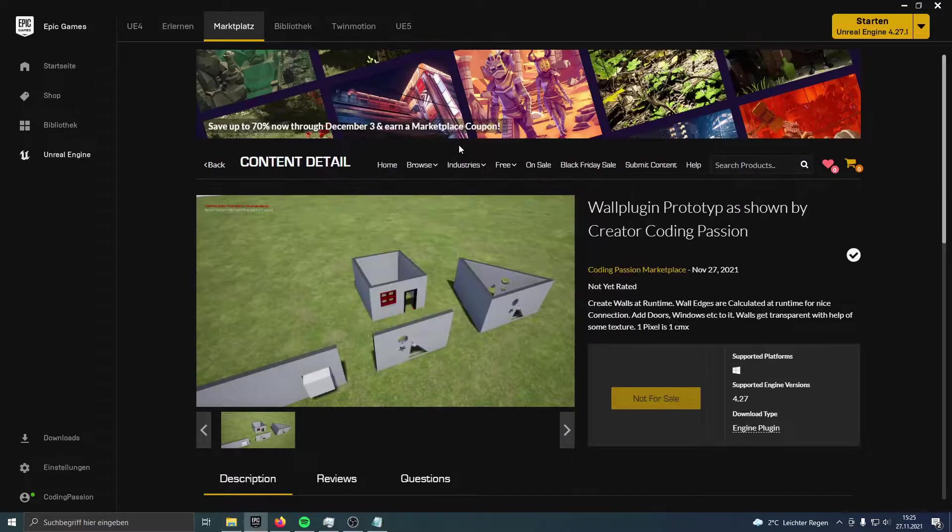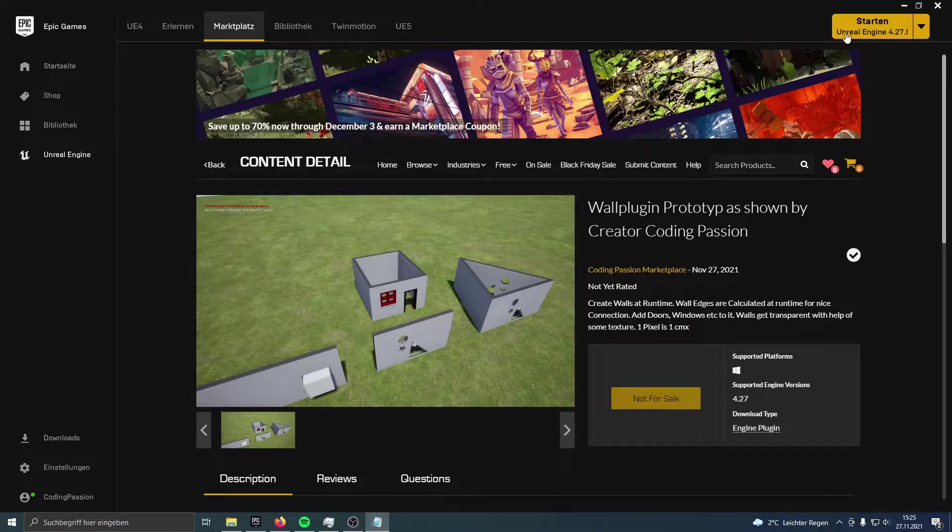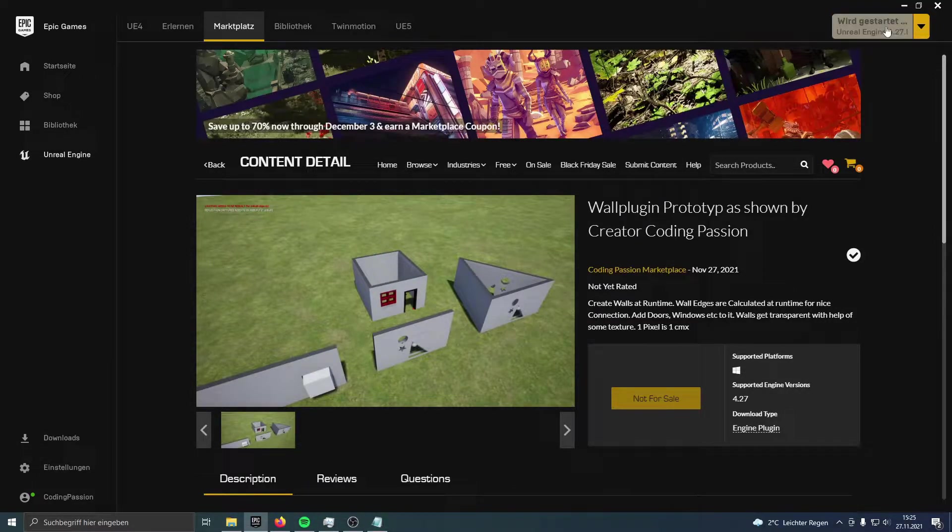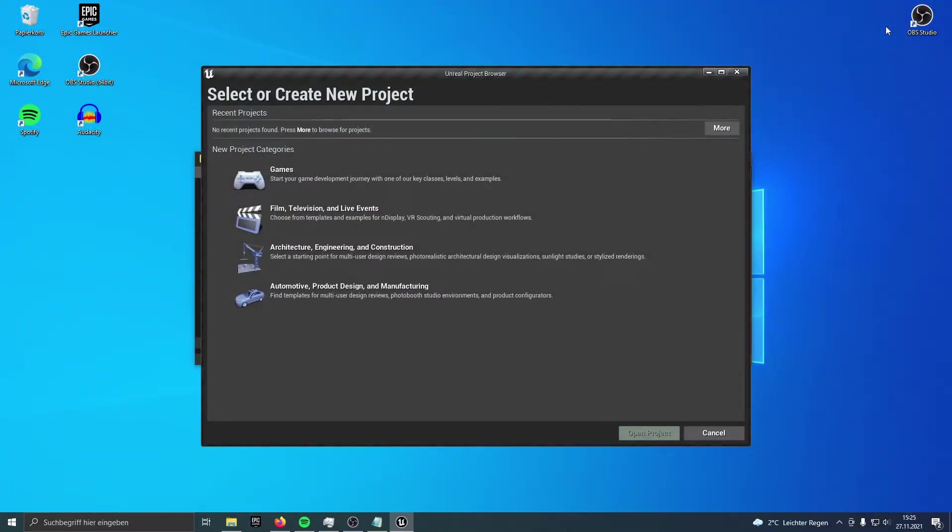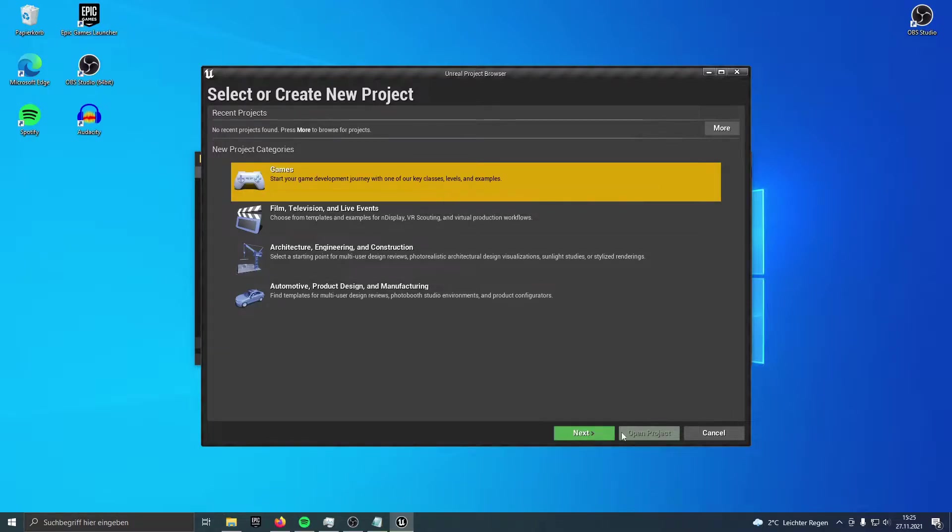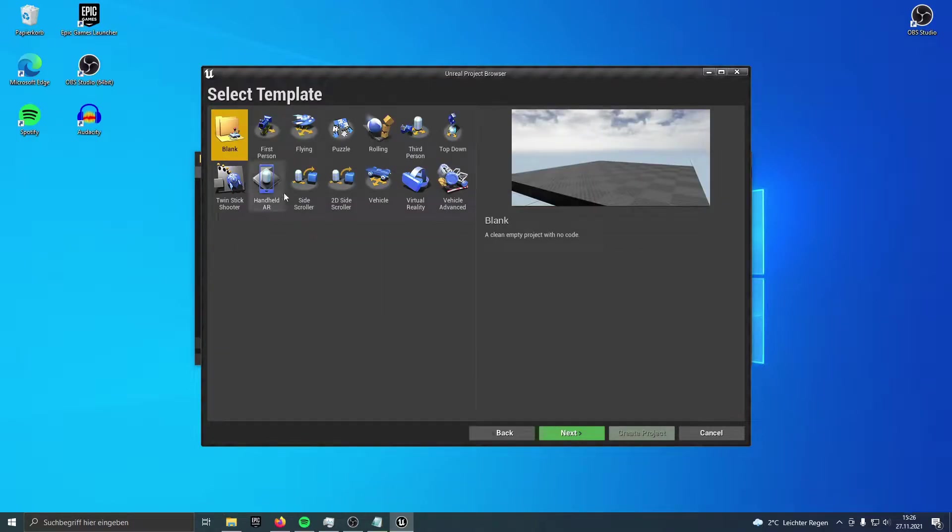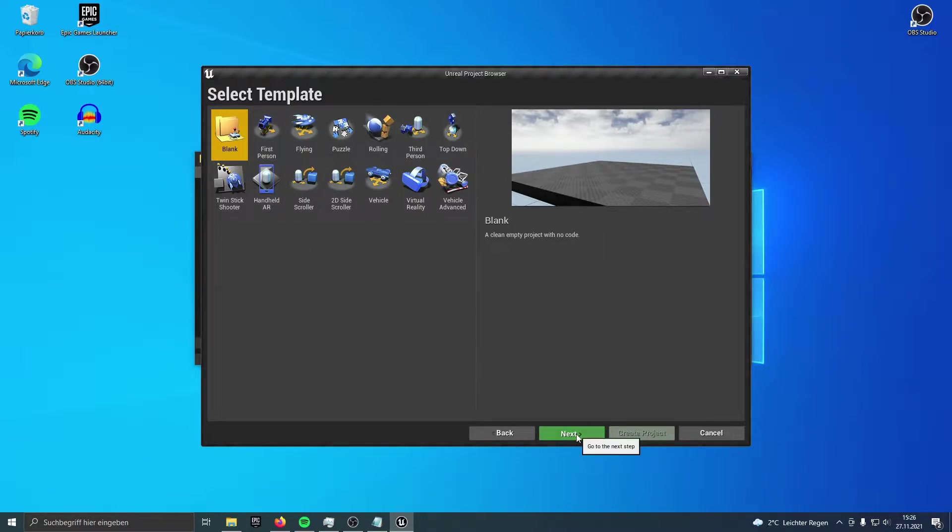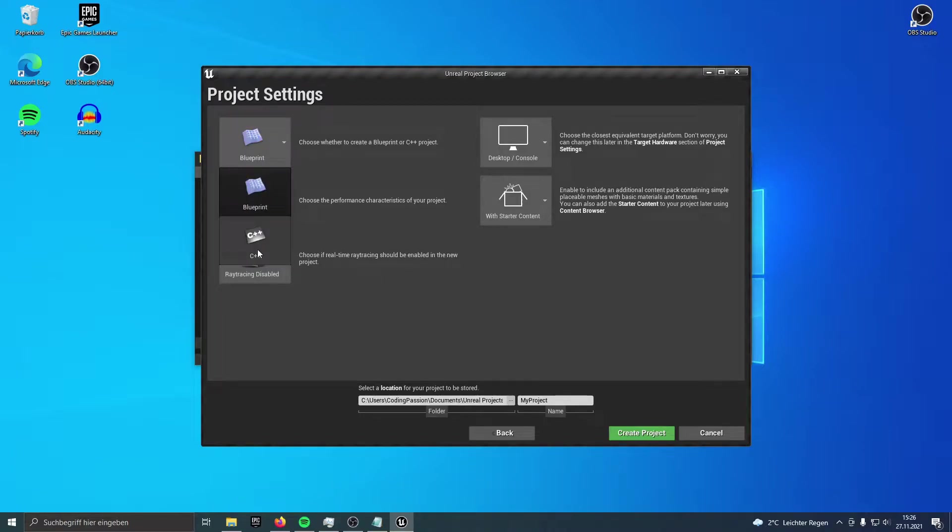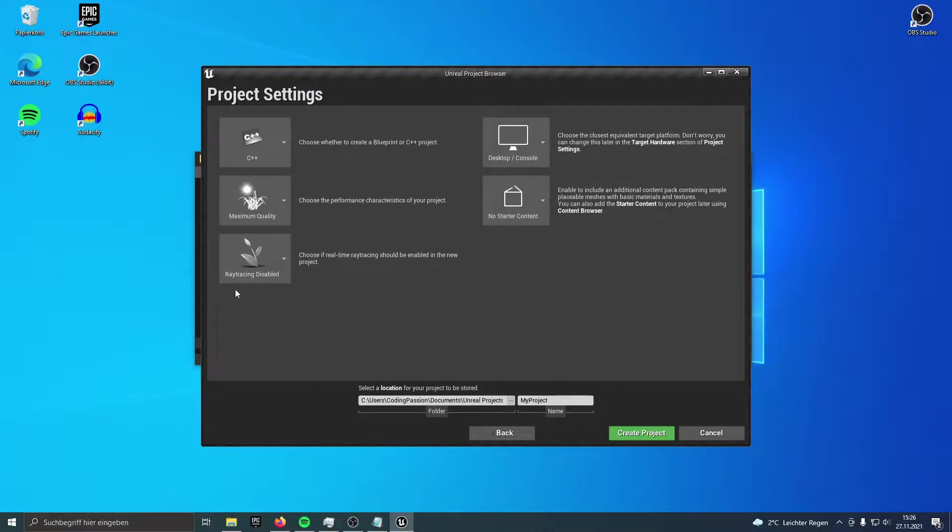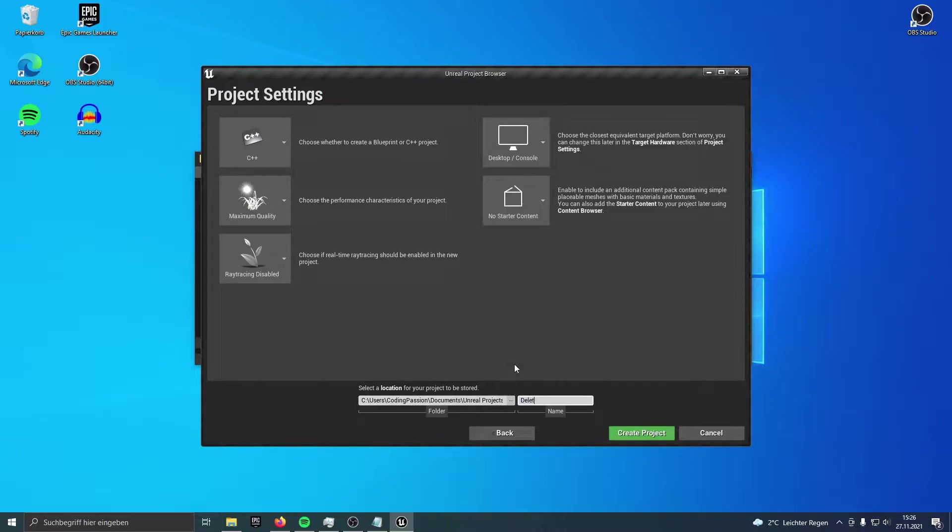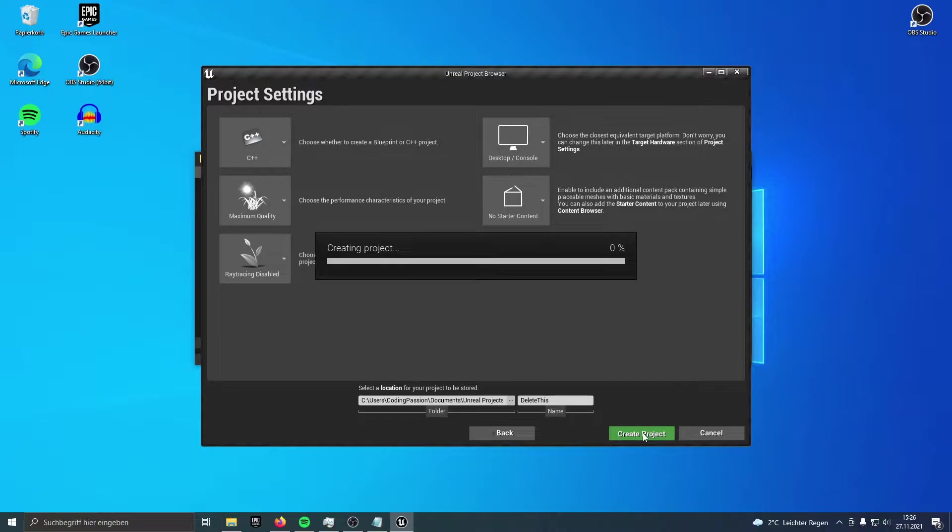If you want to see what's in the plugin, we just start the engine, make a game project, blank, or if you want to have some other content, feel free to do that. We make it a C++ project, desktop, no starter content. I name it Test, because I only make it here for showcase purposes. I create the project. Now we have to wait for the project to fill the files.